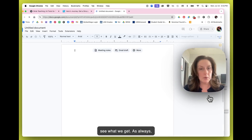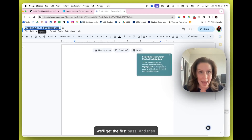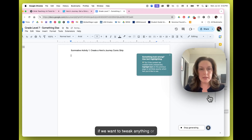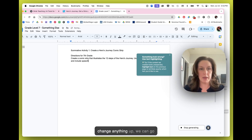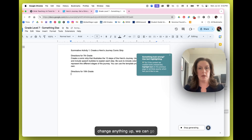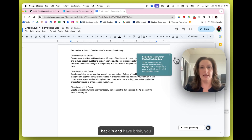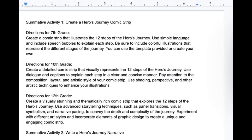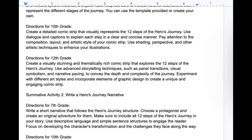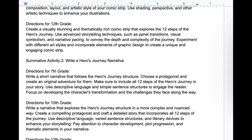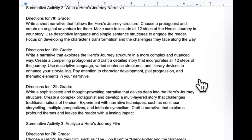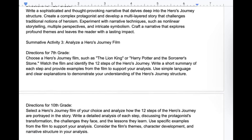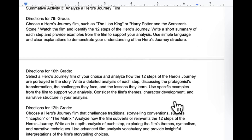As always, we'll get the first pass, and then if we want to tweak anything or change anything up, we can go back in and have Brisk refine our prompt a little bit. So I can see what it's creating.